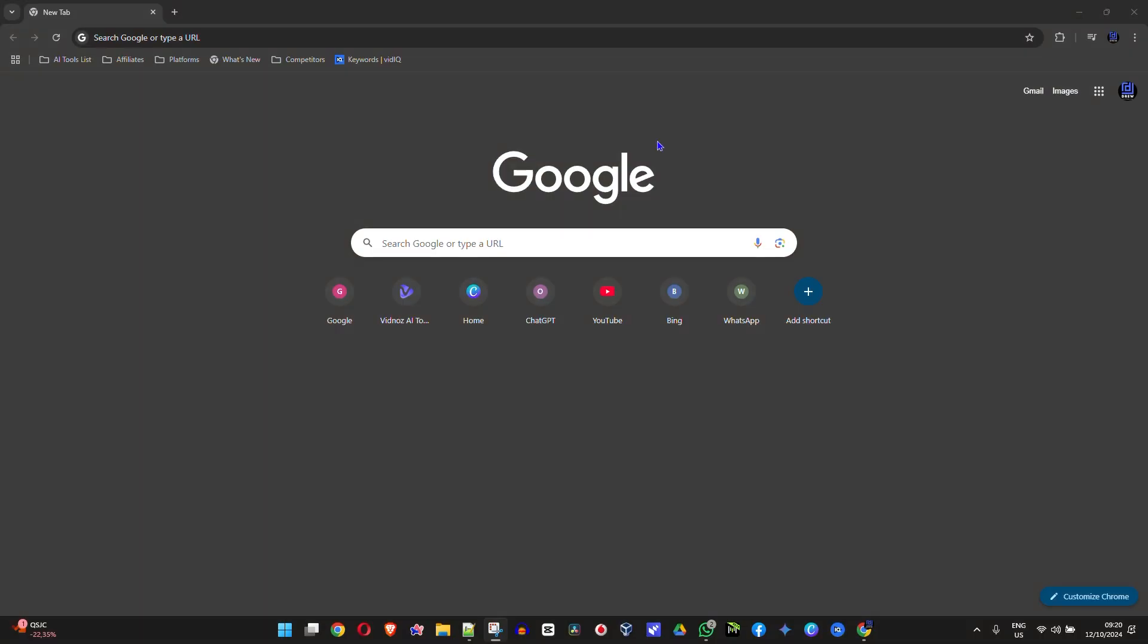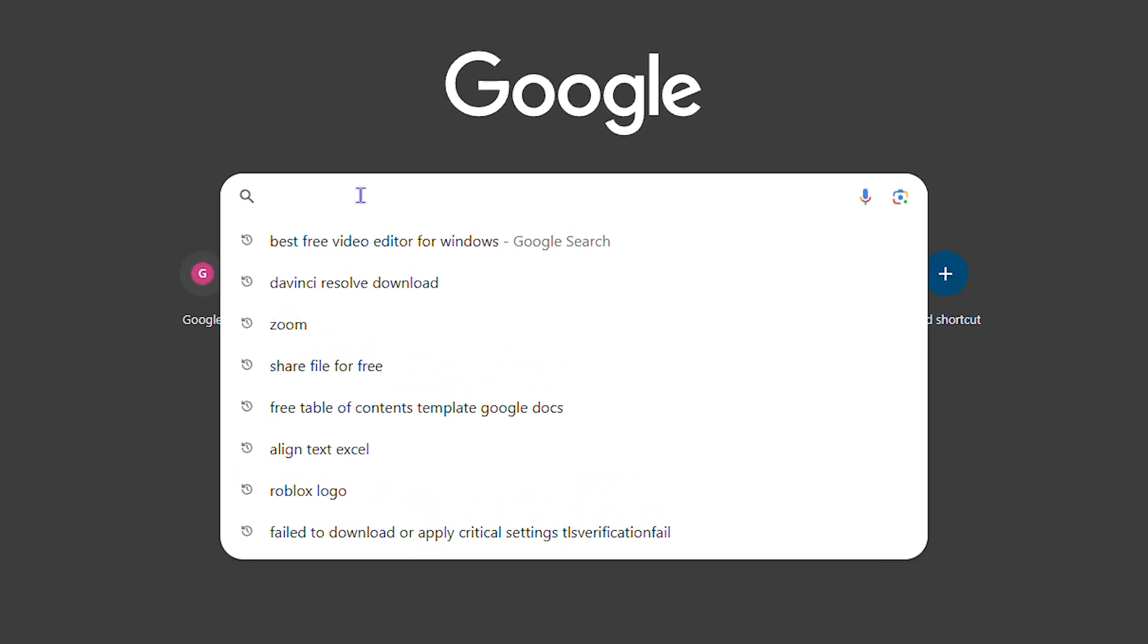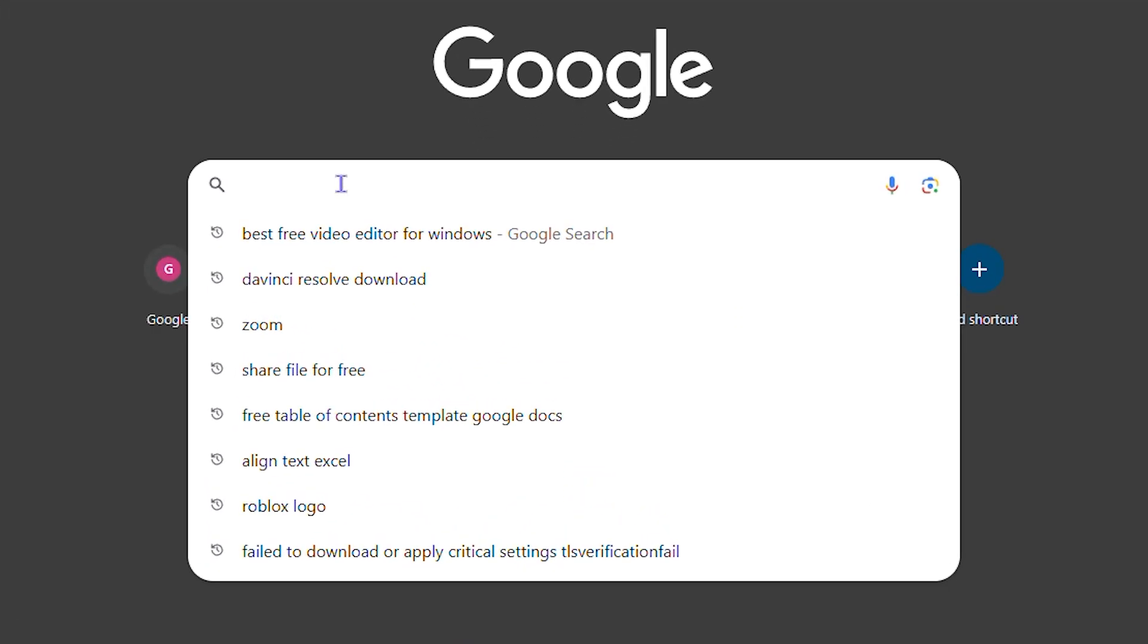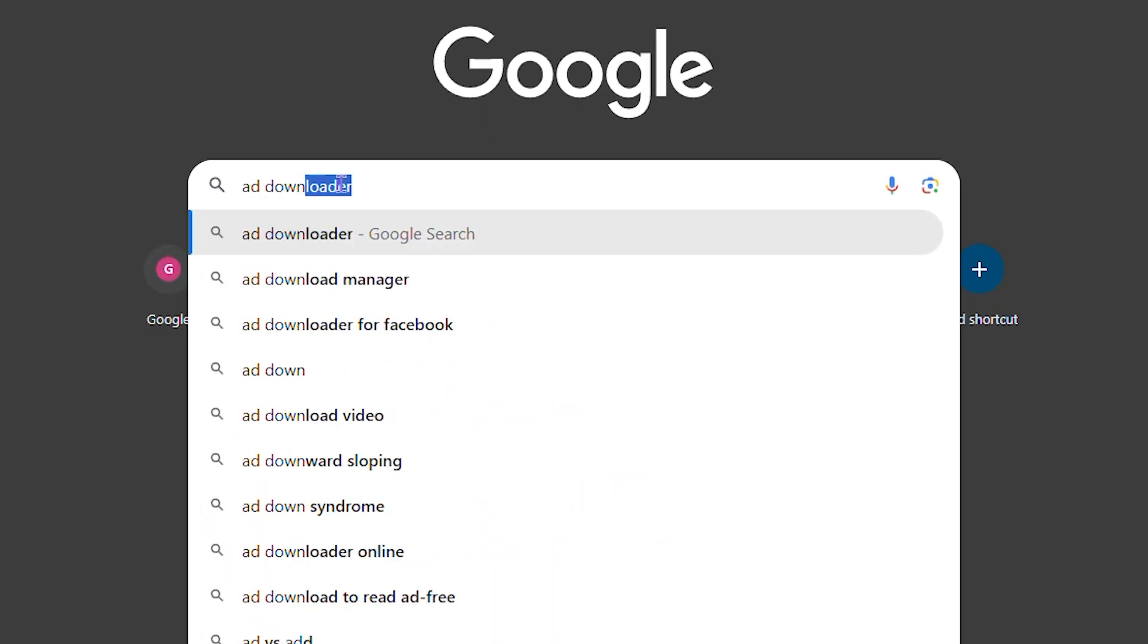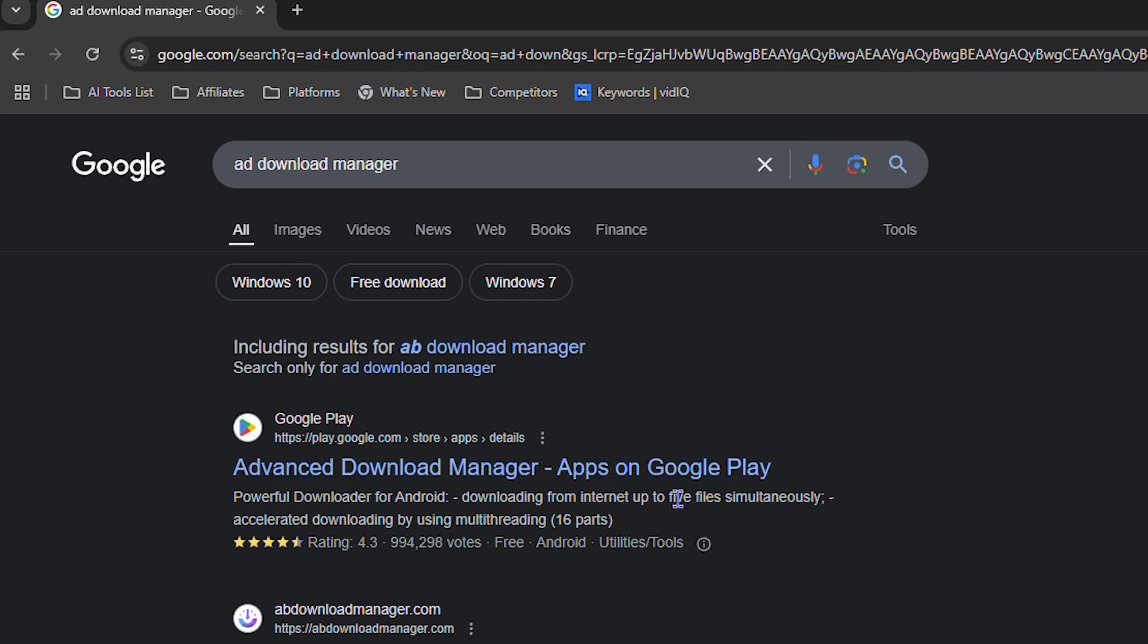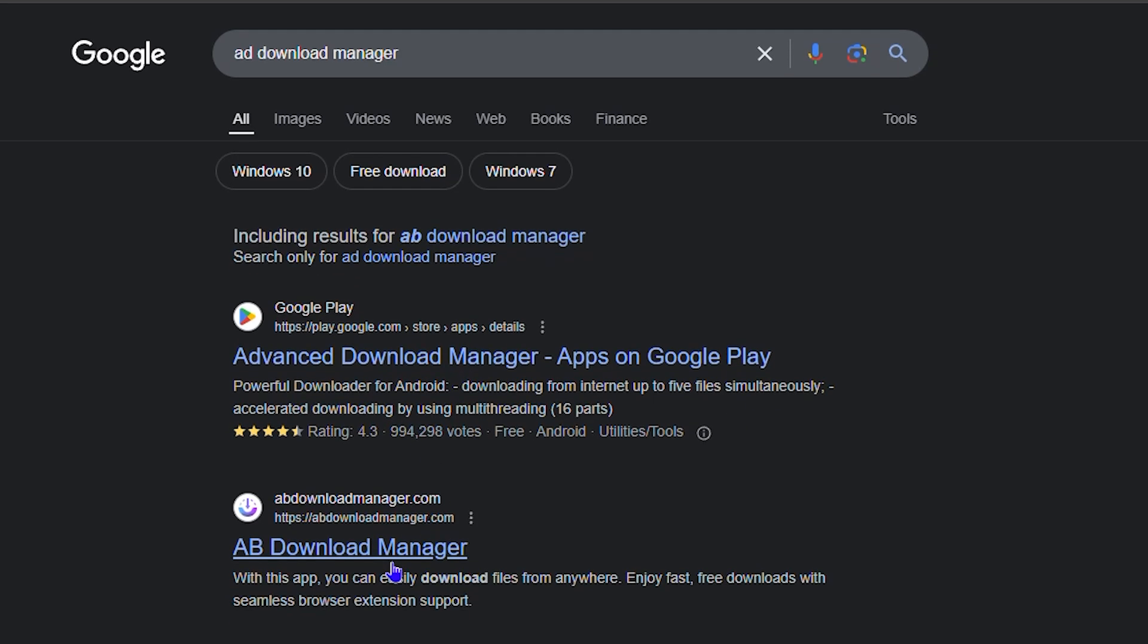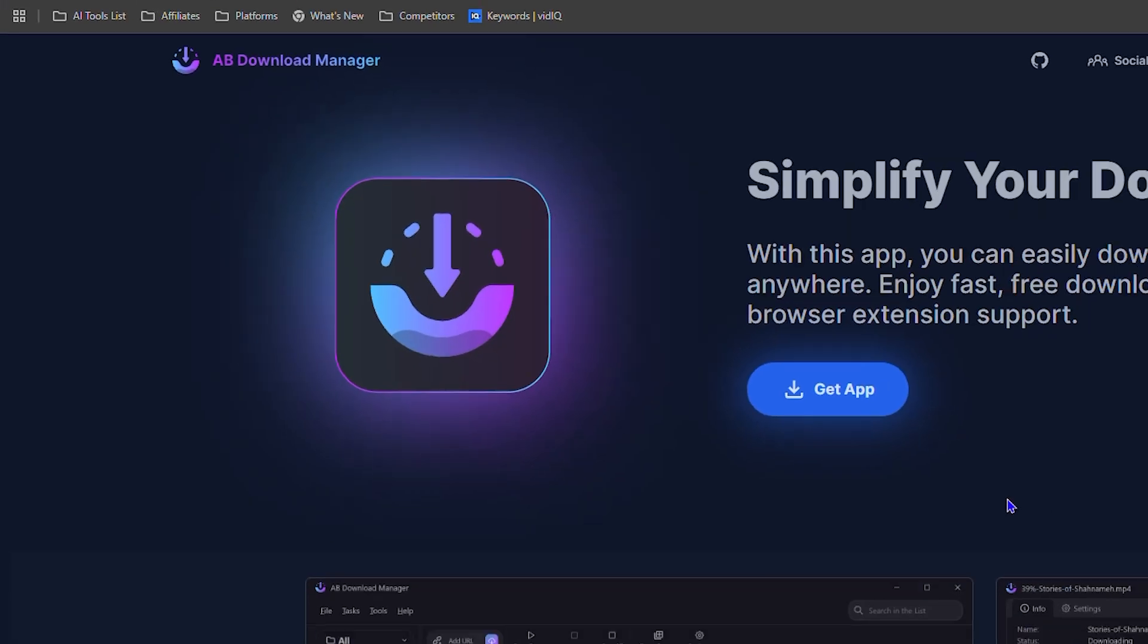How do you go about doing that? Simply open up your browser, any browser that you have, and search for AD Download Manager. You want to go to this website here that says addownloadmanager.com.